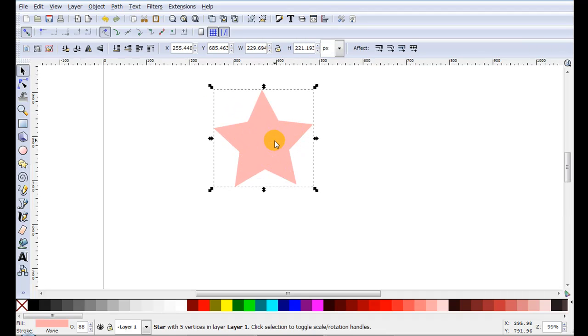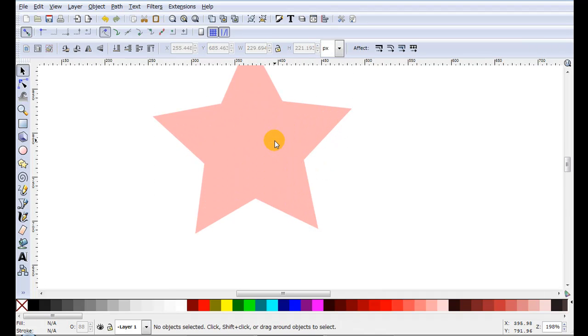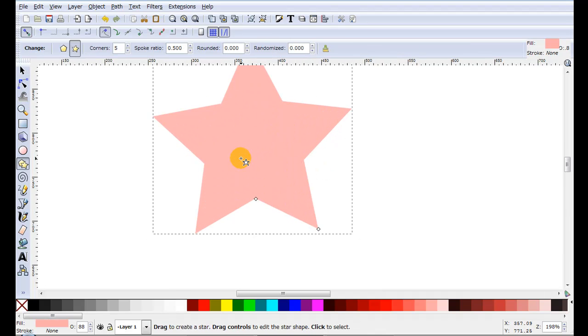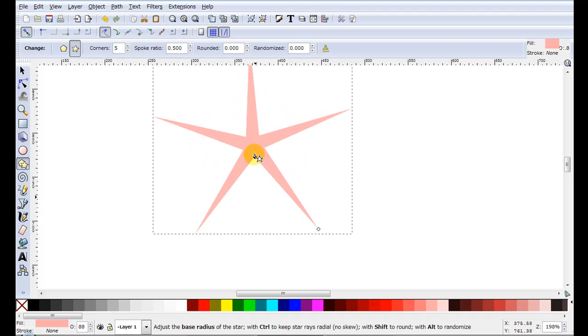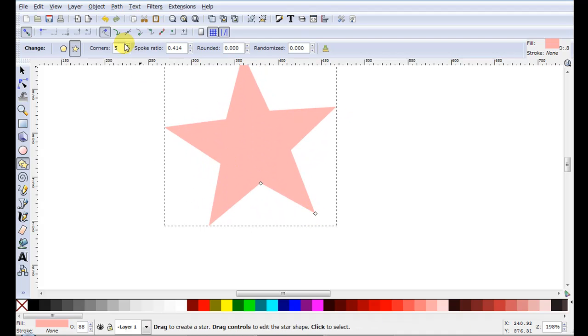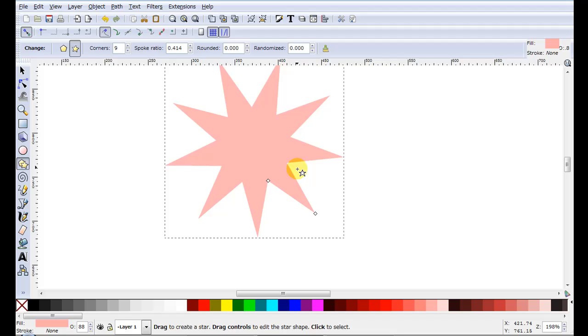So I'll just draw the star and as you probably already know you get two little nodes that you can move. Of course you can alter the number of corners.